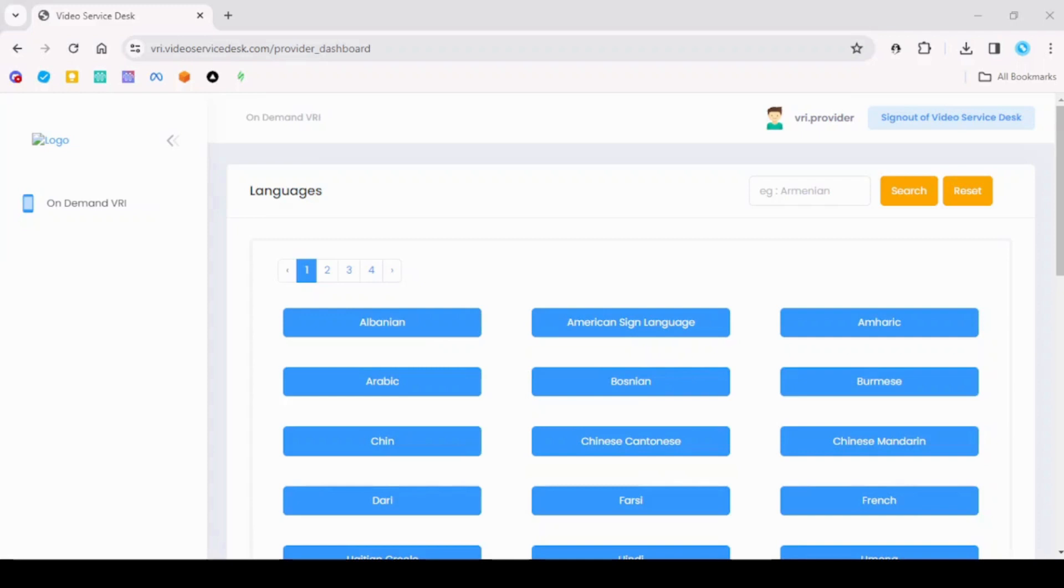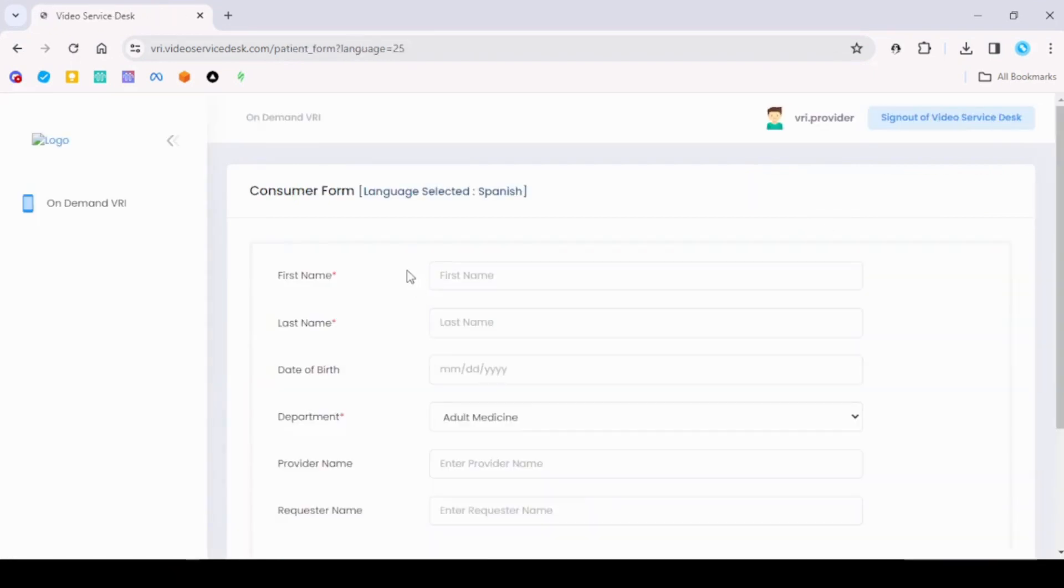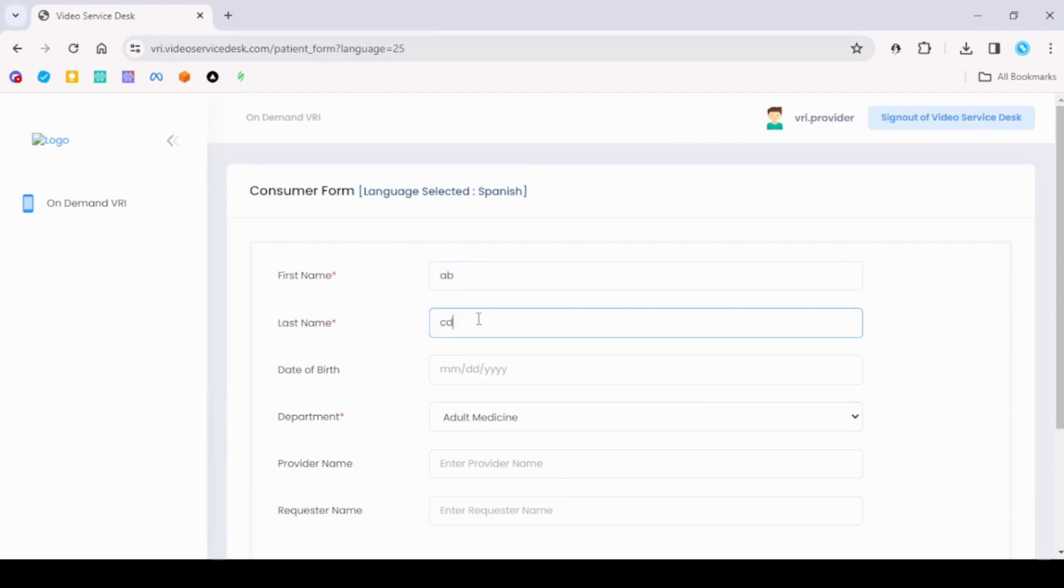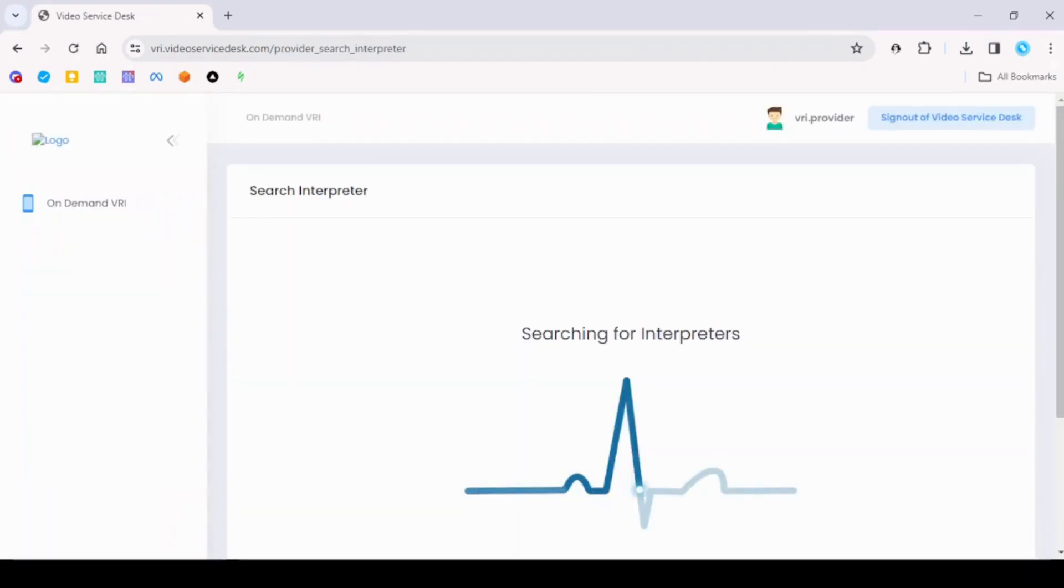Go to the languages page where you logged in as provider. In the search field, search for Spanish and then click on Spanish. You will be taken to the consumer form. Fill the mandatory fields and click submit. You will see the screen searching for interpreters.